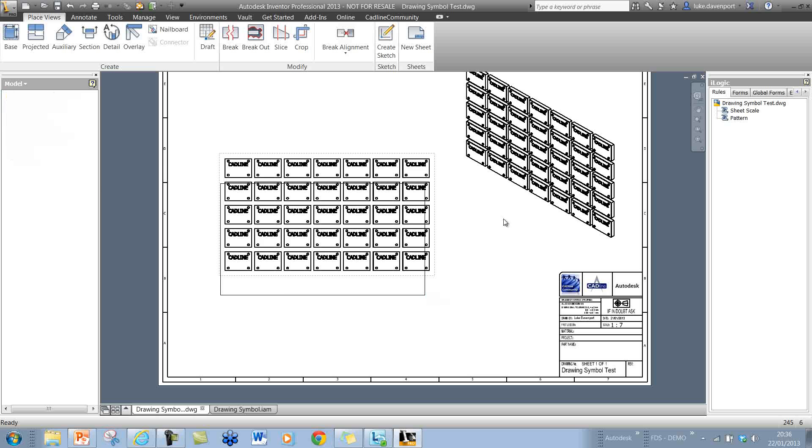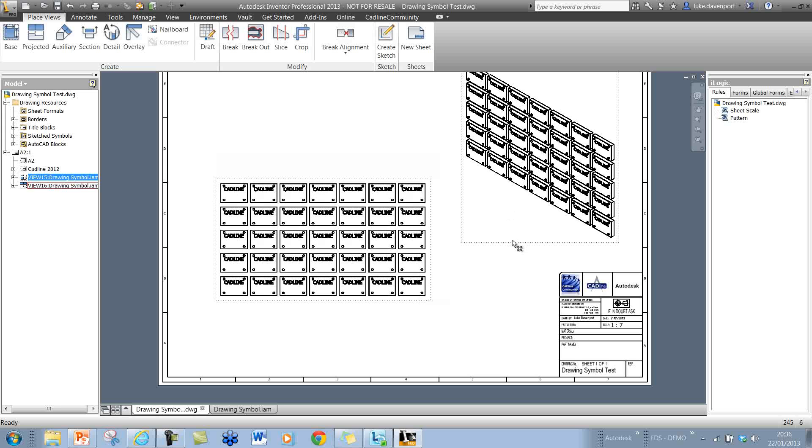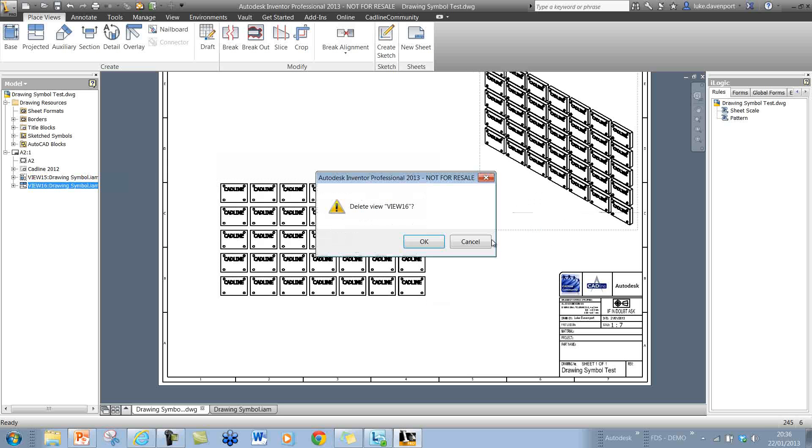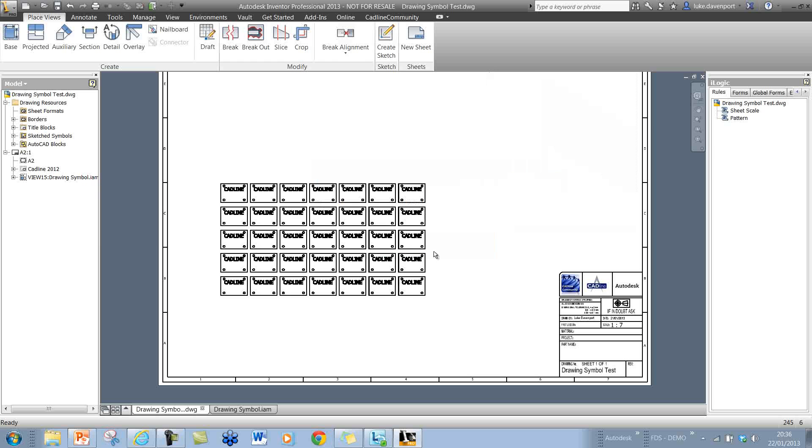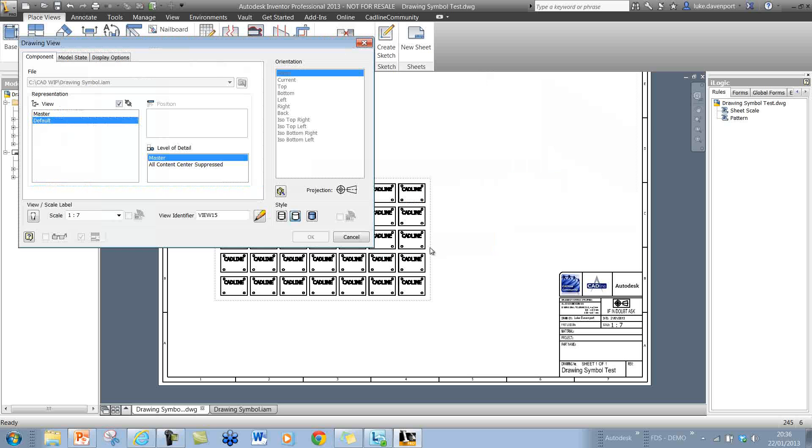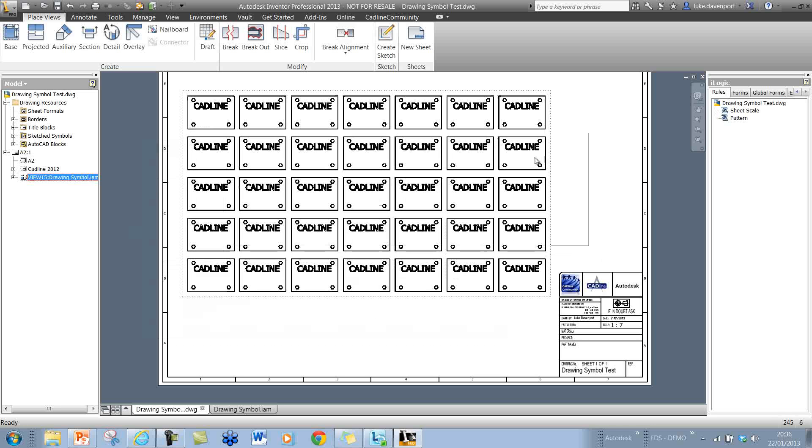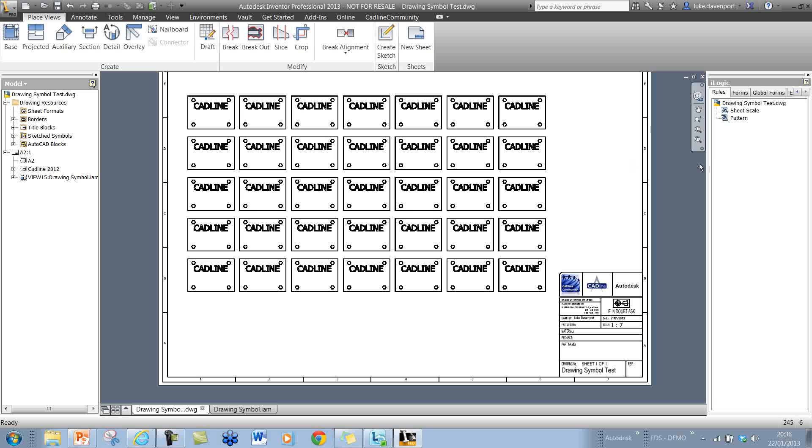We'll look at what happens when I do that. If I delete this view and change the scale, if I change the scale of this view to perhaps 1 to 4, so it's a much larger view now, and we want the same symbols to be placed here.